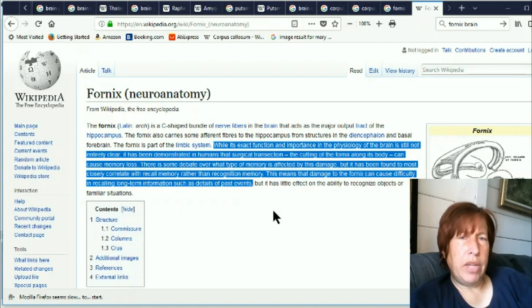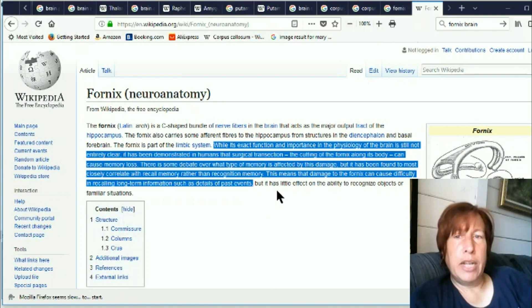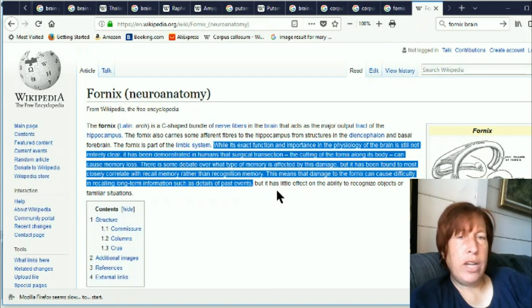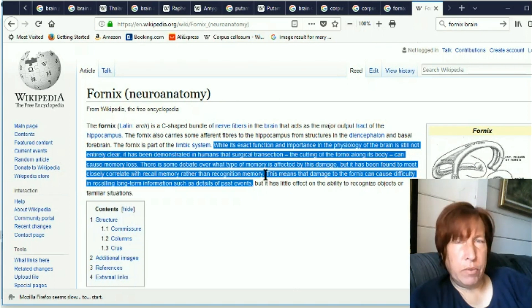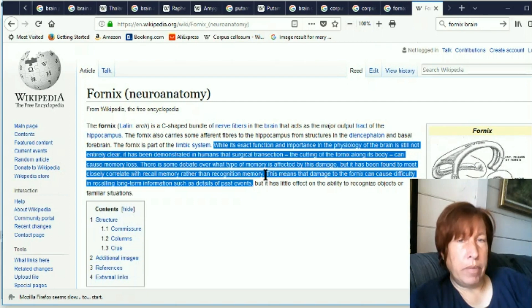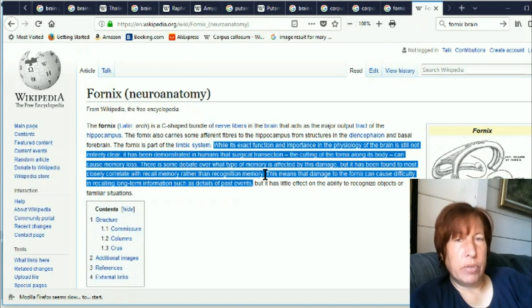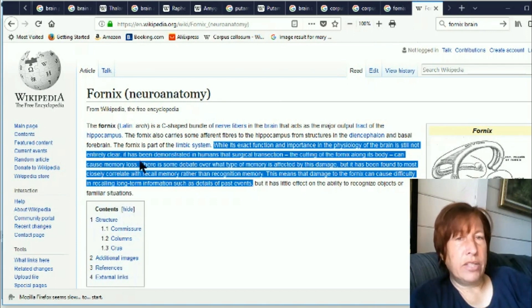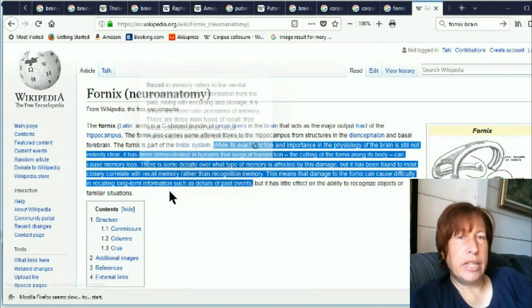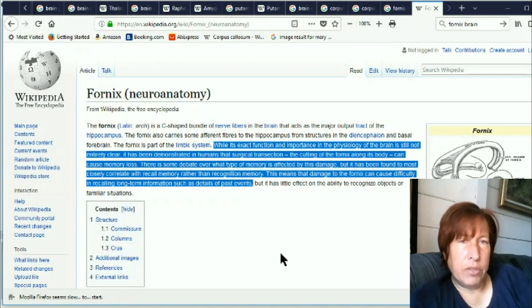This is what they do know though is very interesting. There is some debate over what type of memory is affected by this damage the cutting of the fornix but it has been found to most closely correlate with recall memory rather than recognition memory. So recall memory is like remembering little facts and details basically what most of the MEs are, are going to be recall memory. Recognition memory is just basically oh I've seen that before I recognize that person I've heard of that name I've heard of that word but recall memory is the little details and facts what's the name of the person where did they live those things basically recall memory is most of the ME.